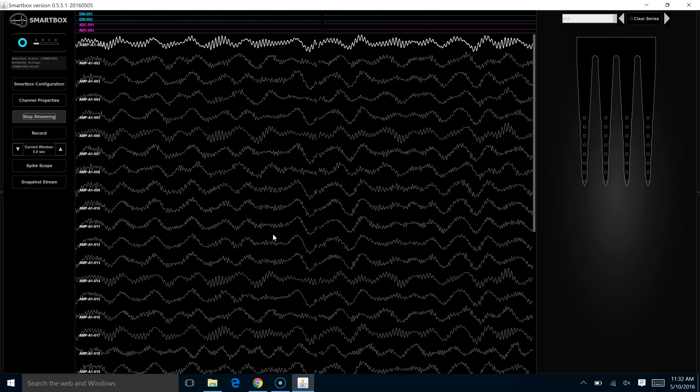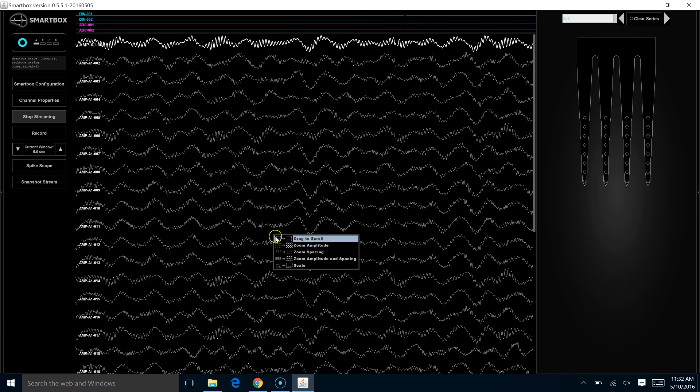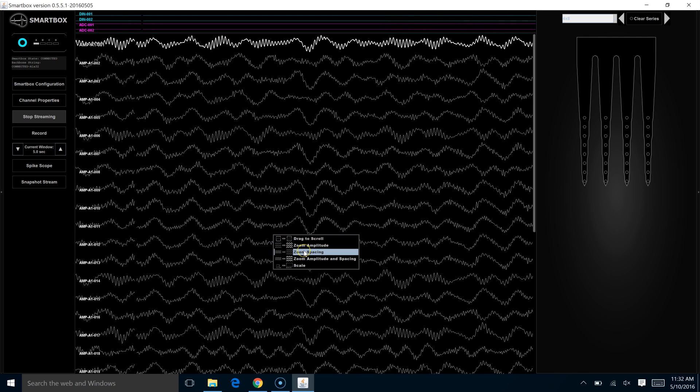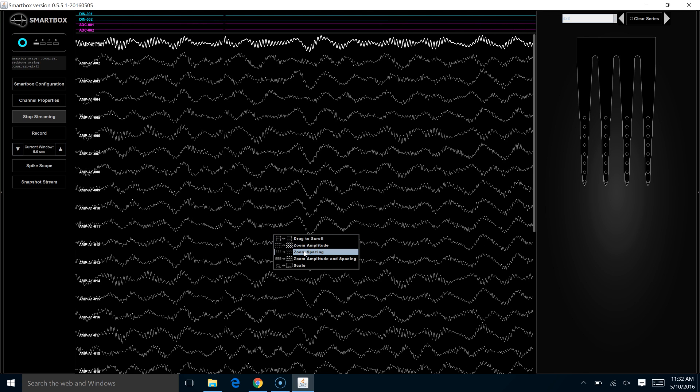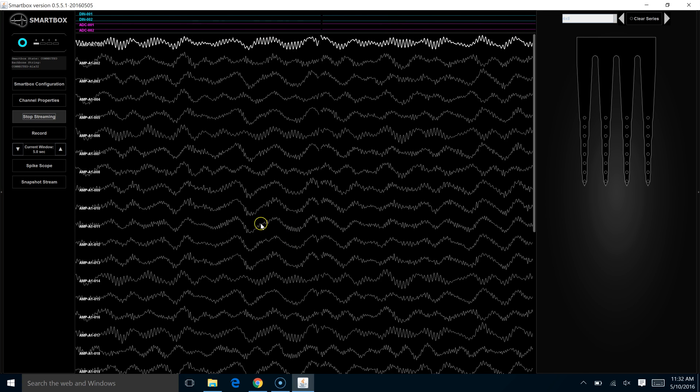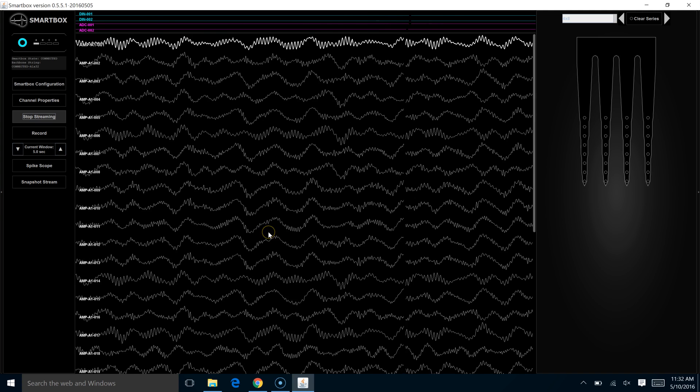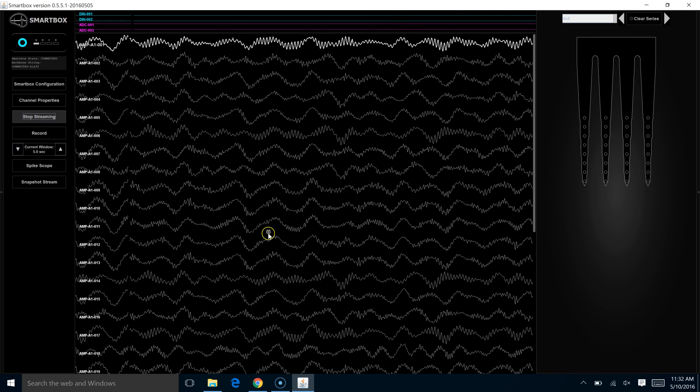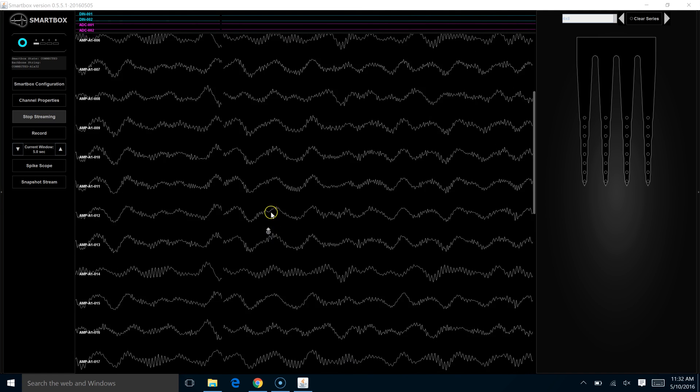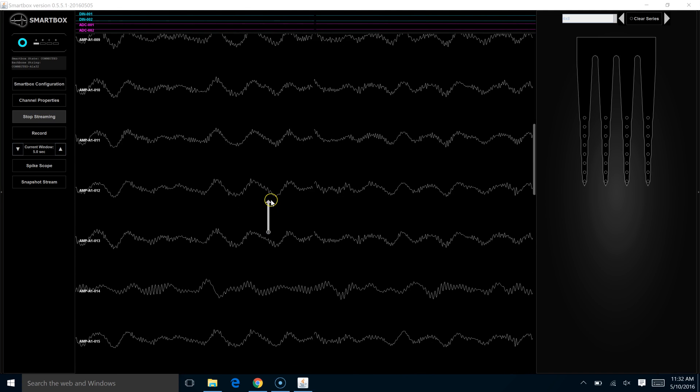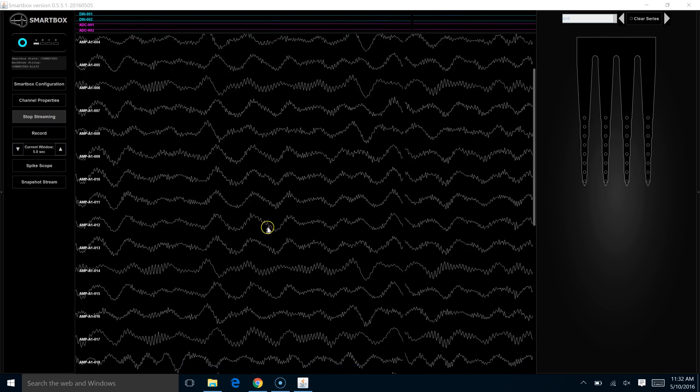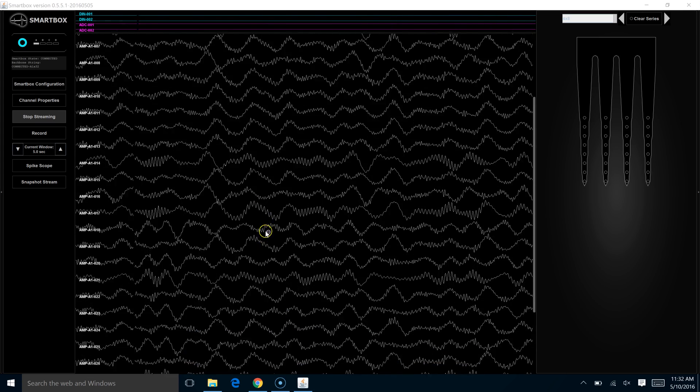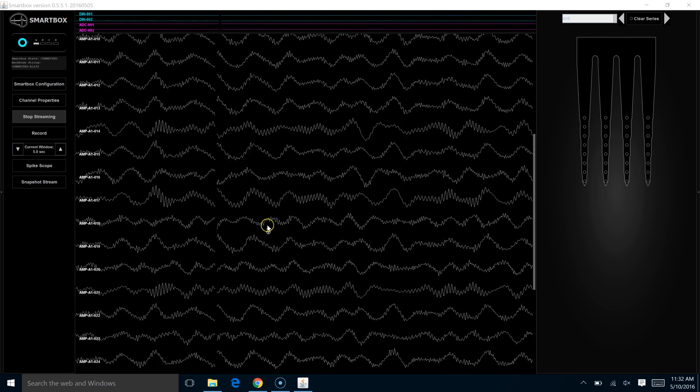There are other options on that toolbox though. If we right-click, there's a zoom spacing option. Left-click to choose, left-click and hold. Drag upward to put more space between the traces. Drag downward to put less space between.